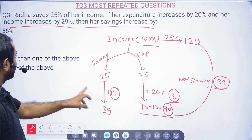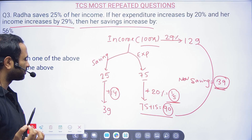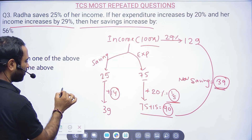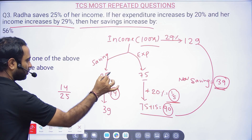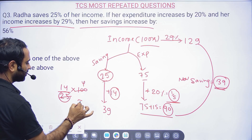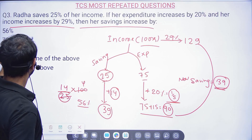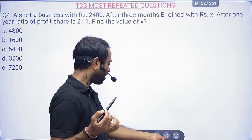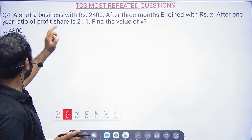The base is 25 and the increase is 14. So 14/25 × 100 = 56%. The correct answer is 56%. See how easily we solved this kind of problem.